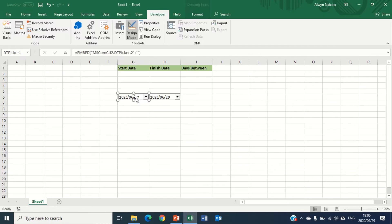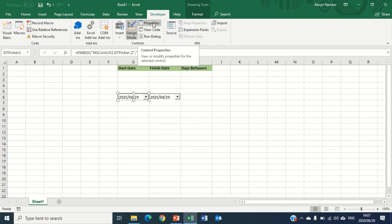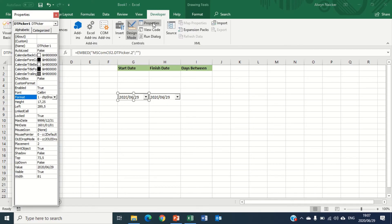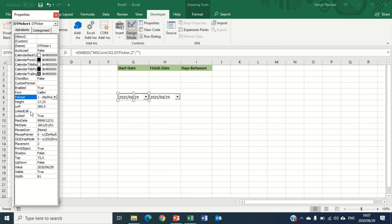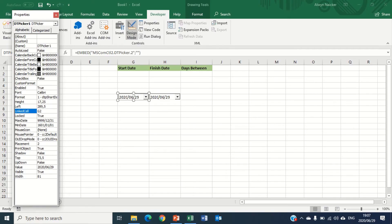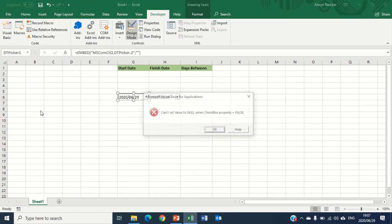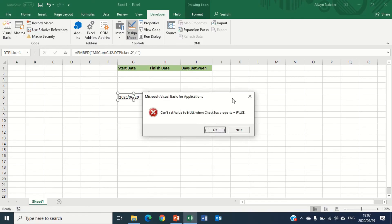So in order to do that, I'm clicking on the first date picker and I'm going to go to Properties. In Properties it opens up the selection for us. I'm going to look for linked cell. So I'm going to click in there and say the first one is linked to cell G2. So that means whichever date I select will actually appear in cell G2. I'm going to press Enter. Notice a message pops up, it says can't set a value to know when checkbox property equals false.